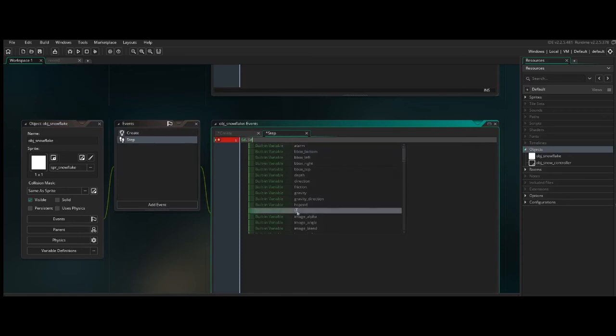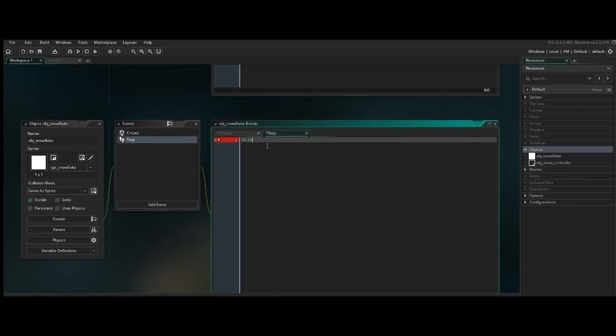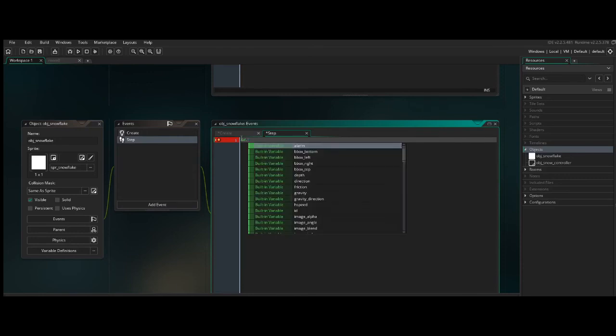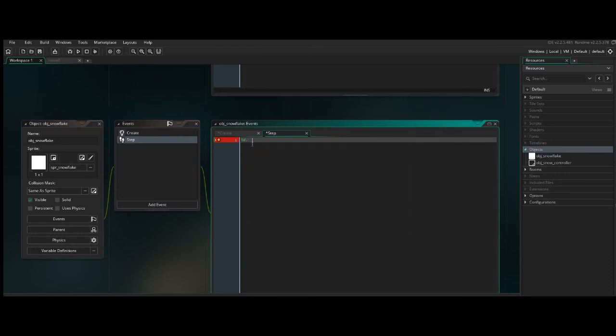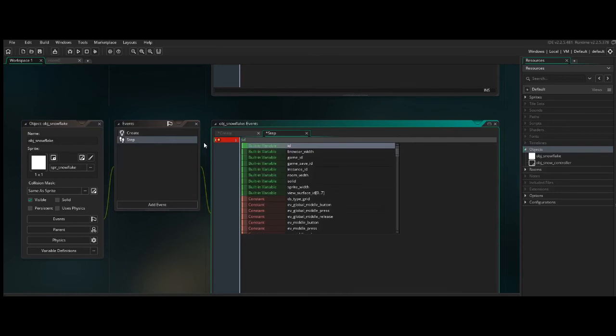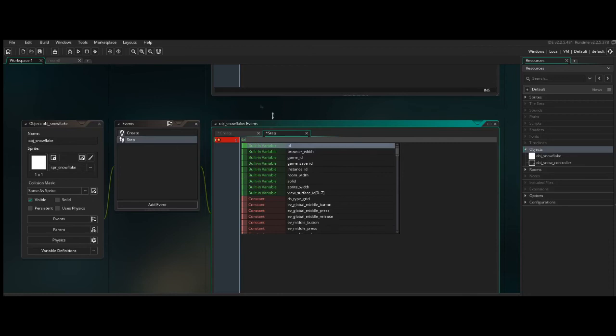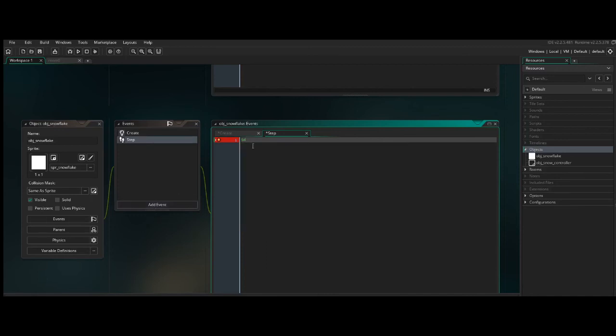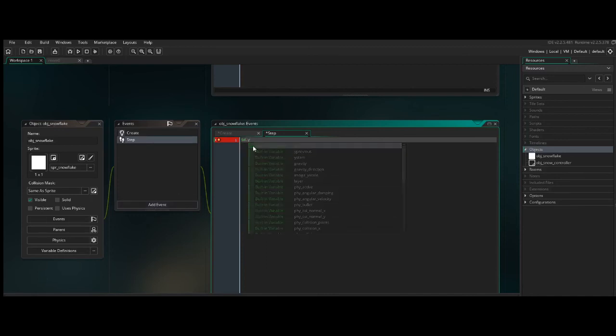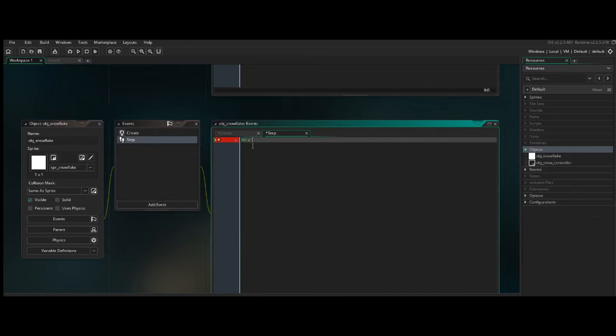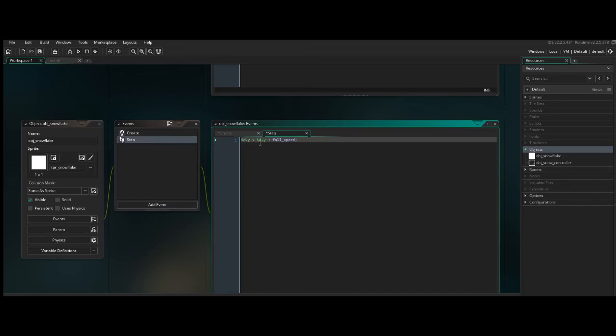And this is a built-in variable, which is just referencing itself. So you could also use self. But ID, I believe, is the most up-to-date. And you can take a look at the manual to see what the difference is between self and ID. But, in any event, ID is just referring to the object snowflake itself, this particular instance. So we'll say id.y equals the same thing, id.y plus fall_speed. So that every single frame of the game, it's taking where it currently is on the y-axis, and adding to that whatever the fall speed is.